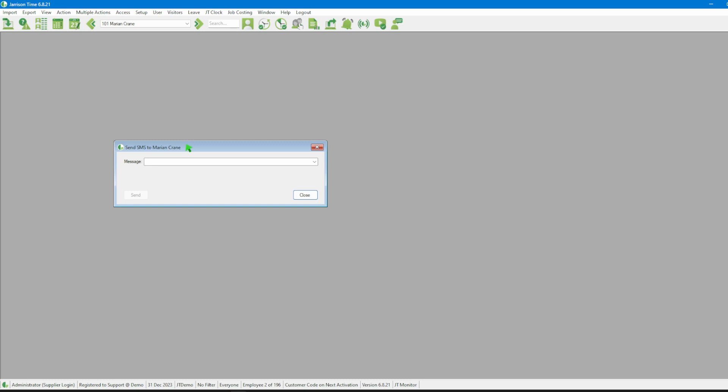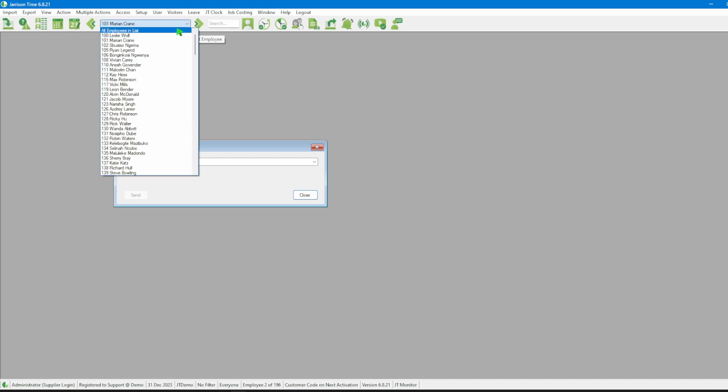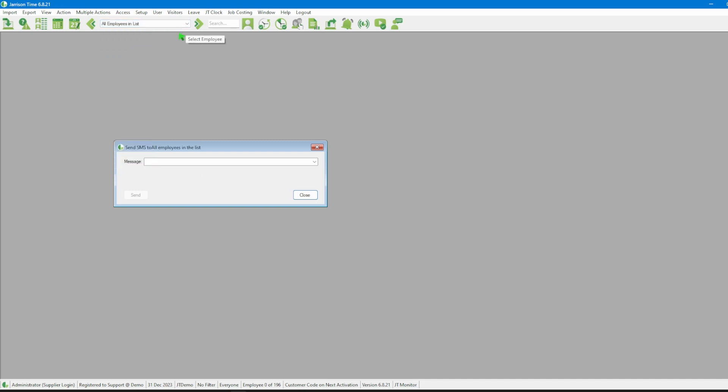If we want to send an SMS to all the employees, we'll have to click on the employee list, scroll up to the top until we see All Employees in List, select the option, and we'll see that the Send SMS window reflects the selection that we have just made. Then we need to click on the message drop-down and choose the message that we want to send to our employees.